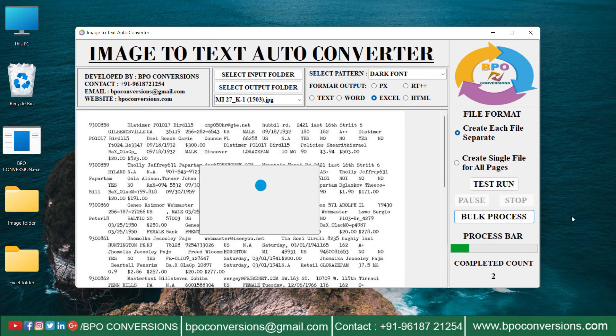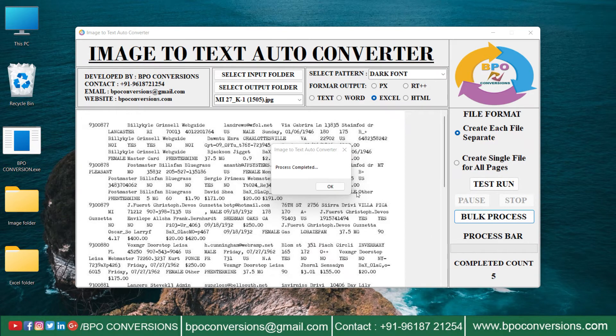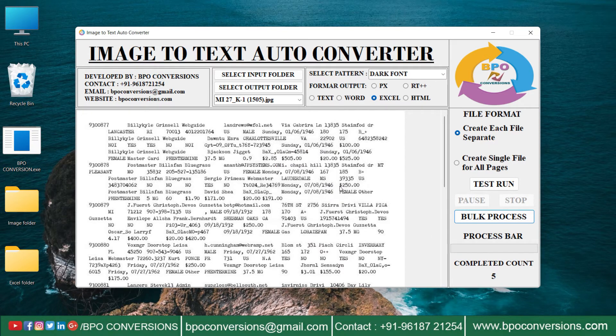Select pattern to change the image pattern. Select format. Click on the test run to start the conversion.